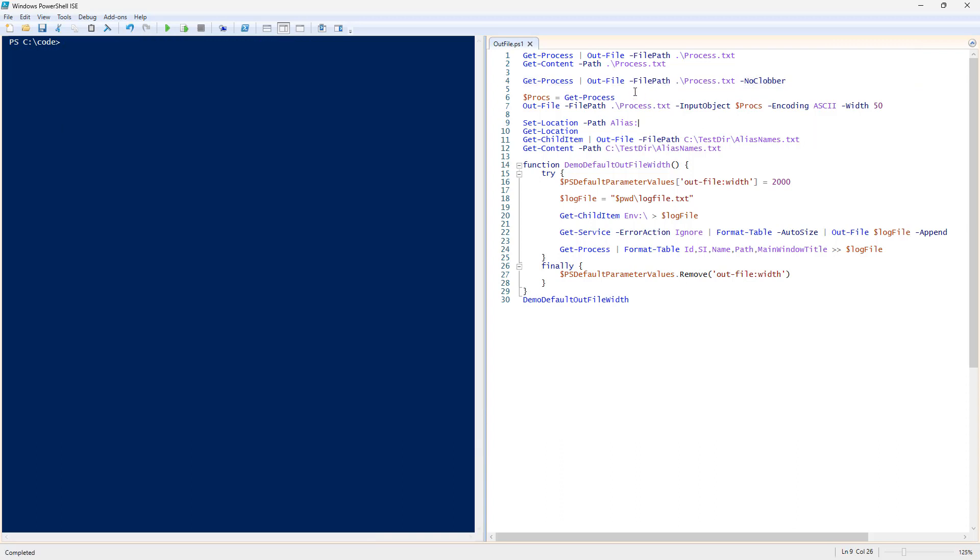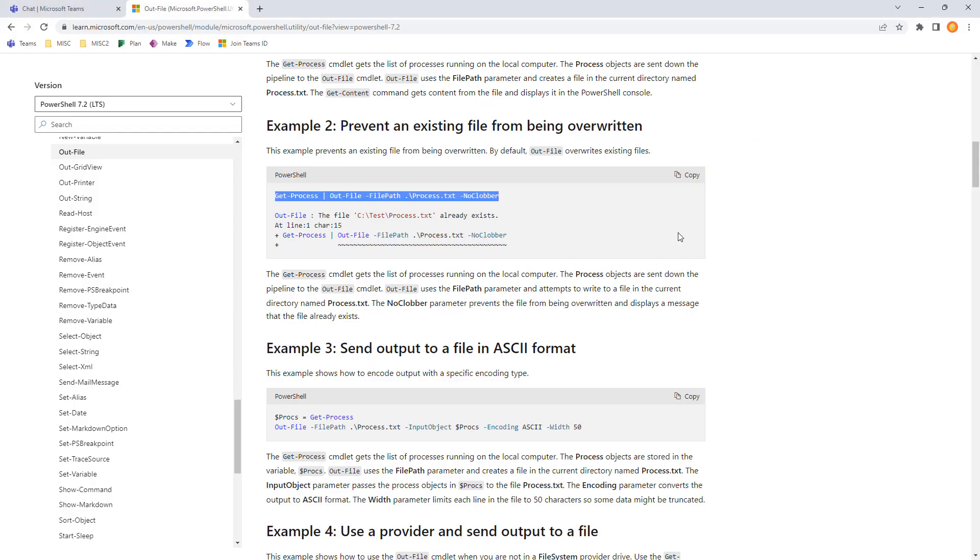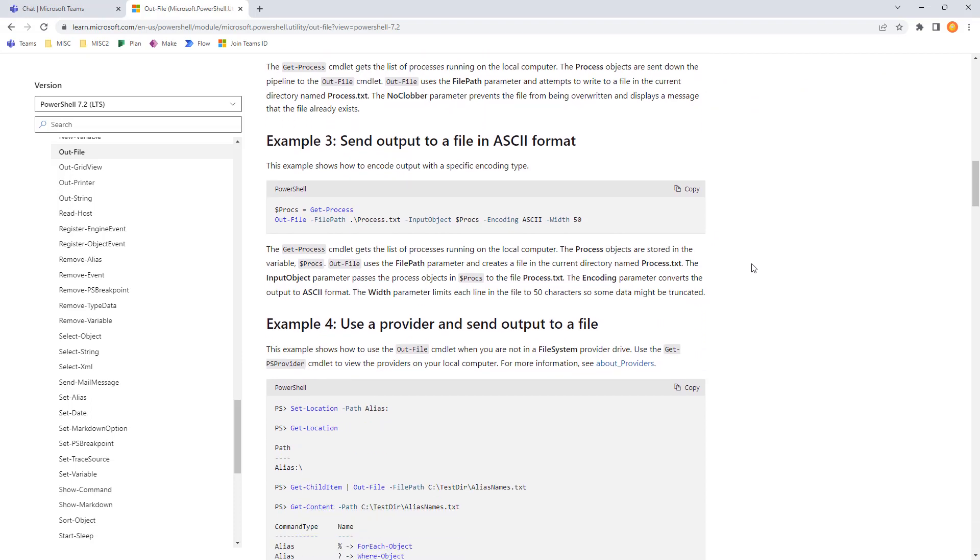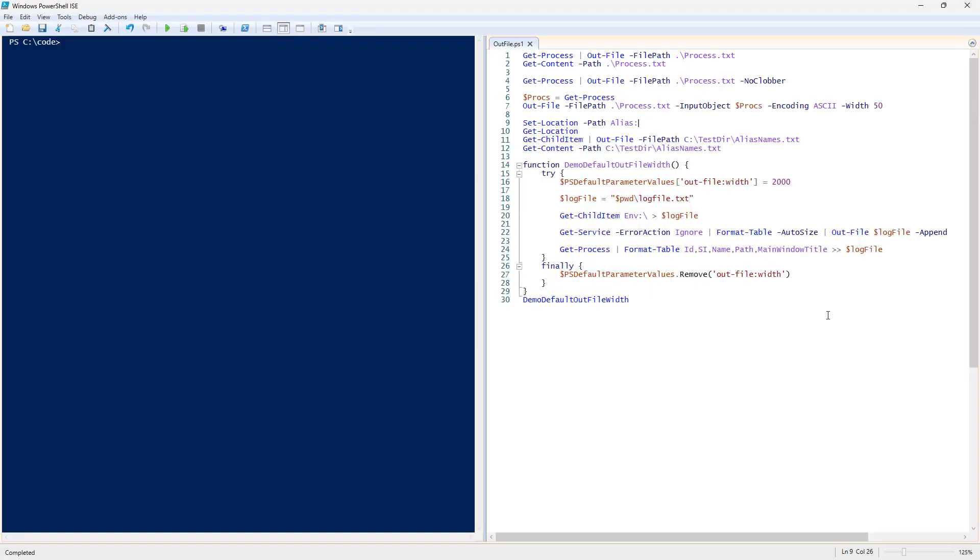For example 3, we'll take a look at sending output to a file in ASCII format. So, this is kind of interesting because we provide encoding and width. And these are two parameters that not all output commands are going to support. Let's take a look at example 3 and execute.